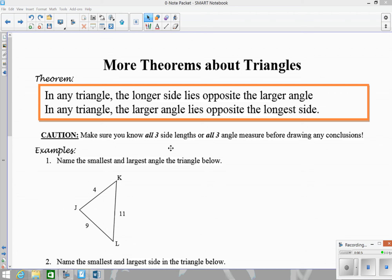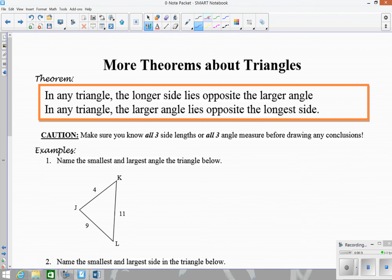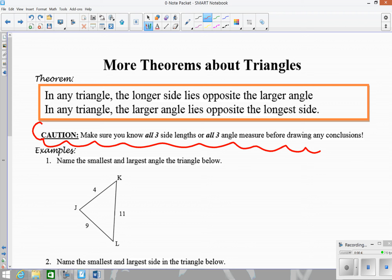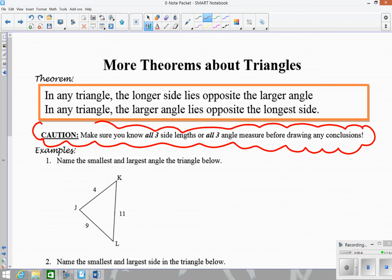In order to determine which side or angle is going to be the longest or the shortest, you always want to make sure you know all three sides and all three angles, because you can't know which side or angle is longest without knowing everything. So that's a caution to note. In this first example, we want to name the smallest and largest angle in the triangle.